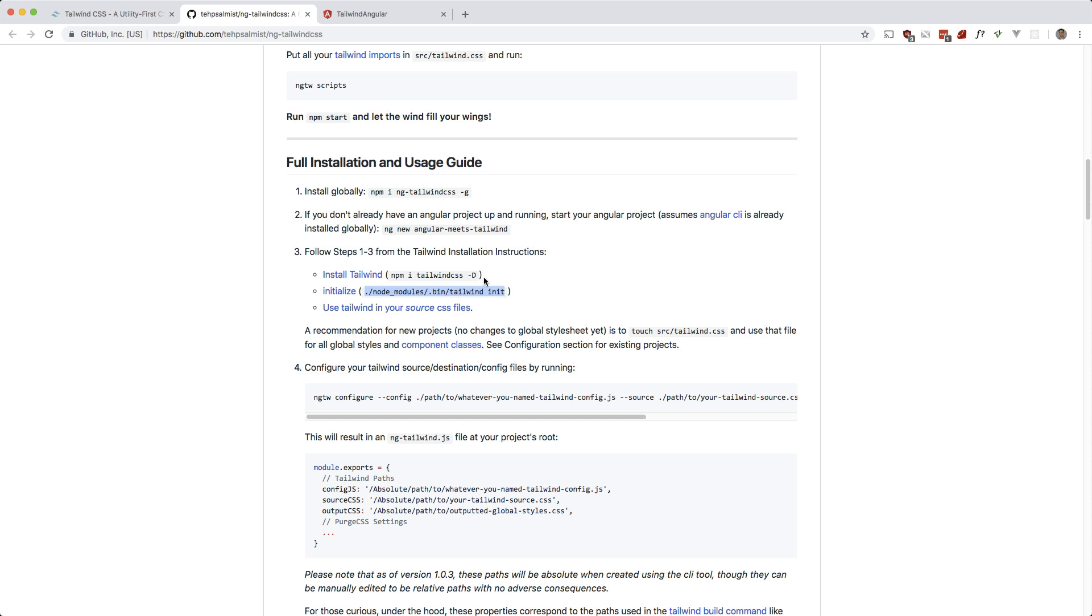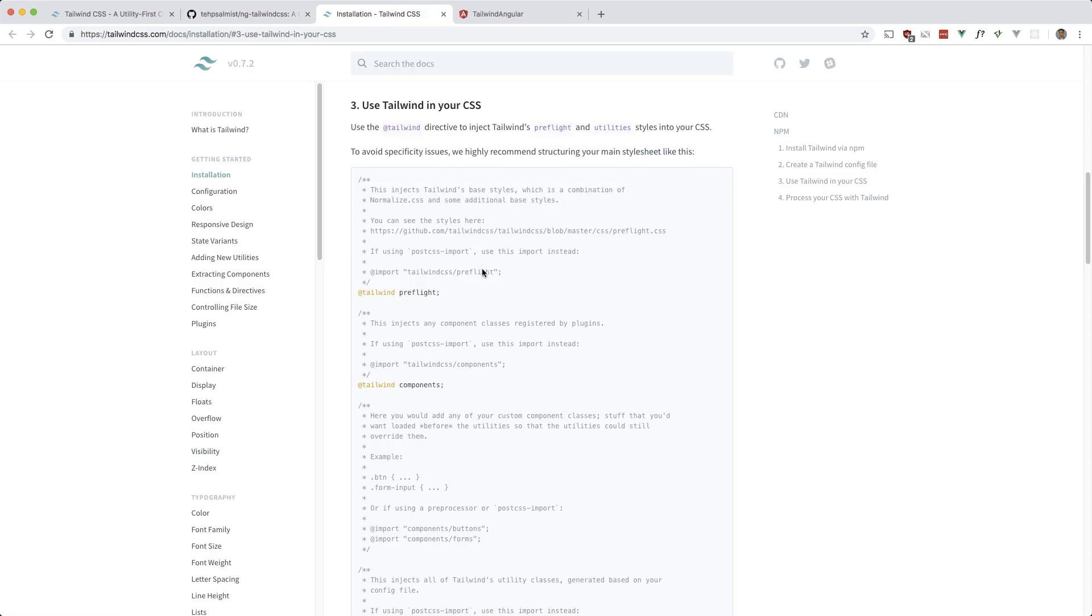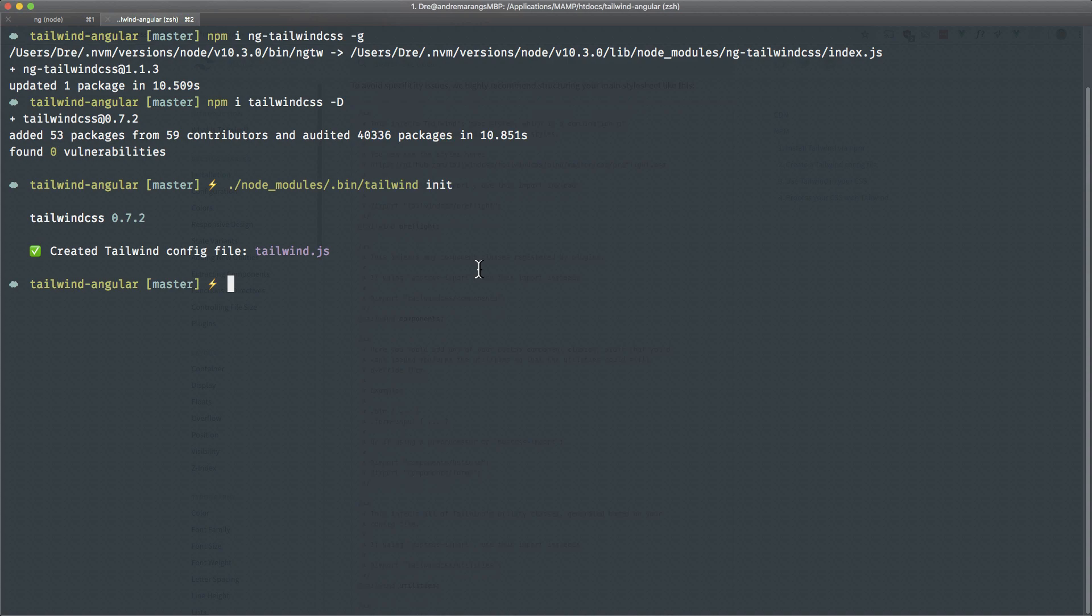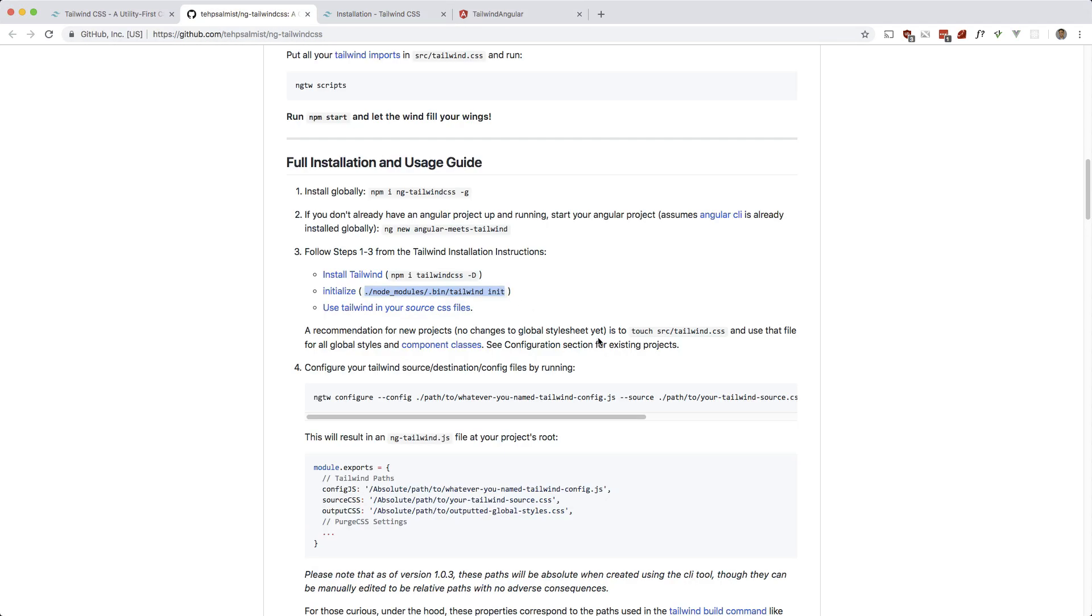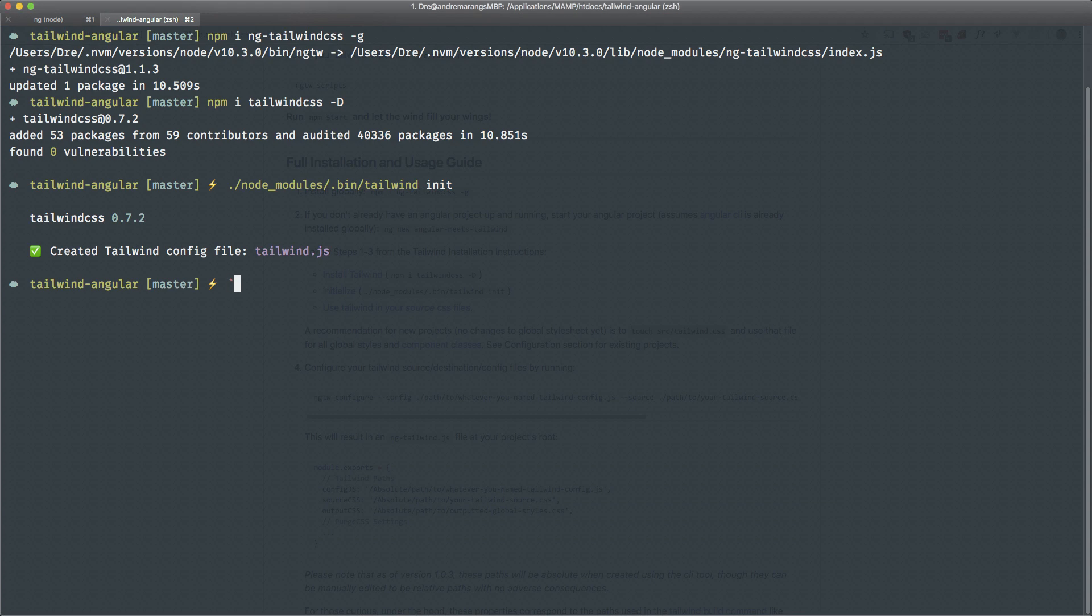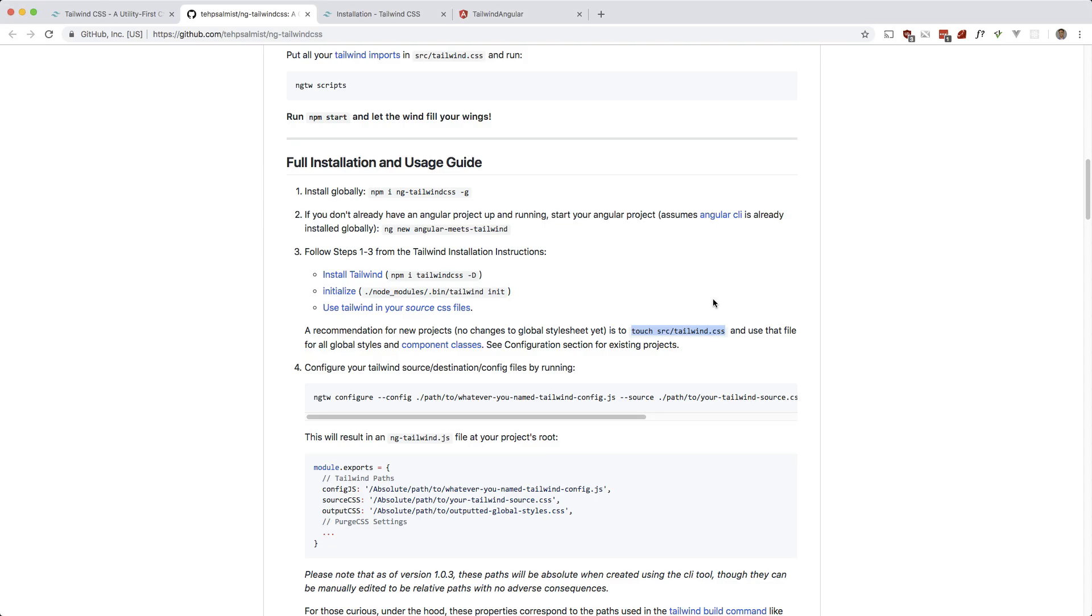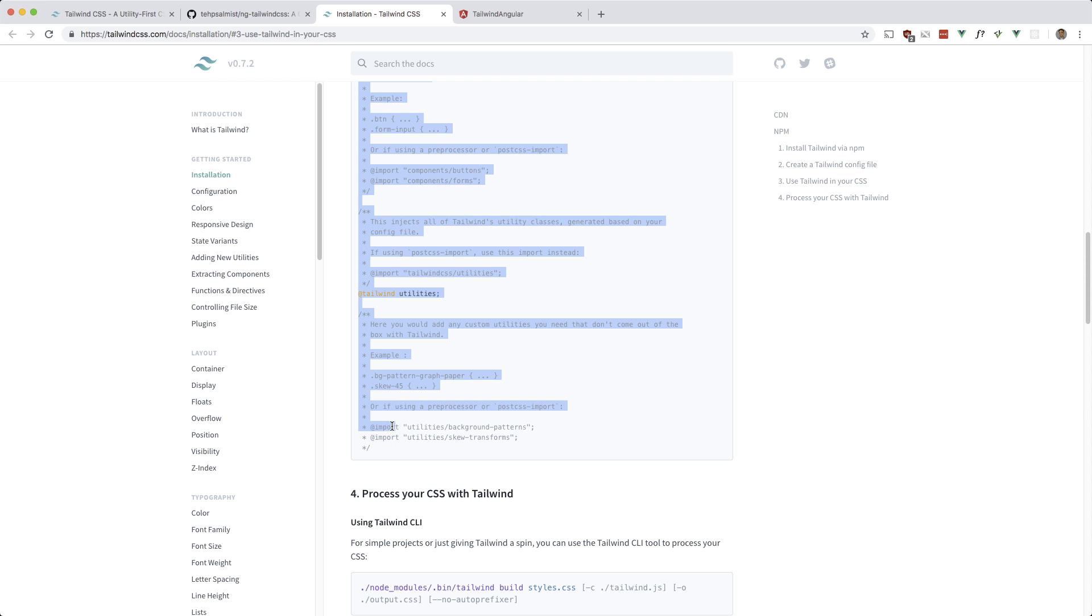And next is to make a CSS file. So we need this and it also says you can put it wherever you want, but it recommends putting it in the source file as tailwind.css. So I'm going to touch that file and I'm going to copy this and we'll paste that in.